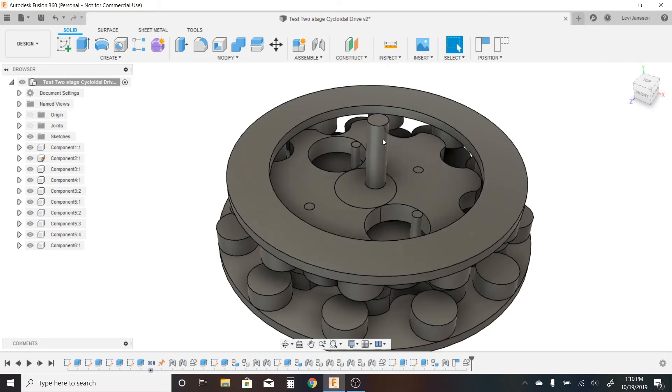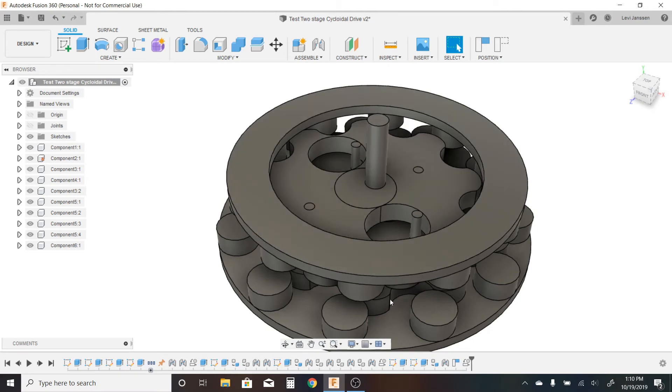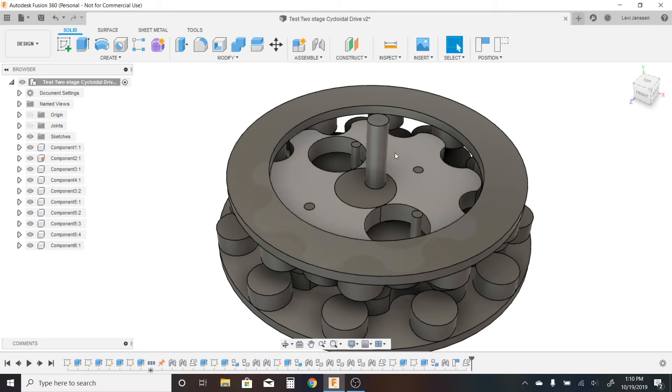But if you had a 10 on the top and a 10 on the bottom, they would cancel each other out. So what I think is essentially happening is the output on the first disc is rotating at 1 tenth the speed, let's say, clockwise.